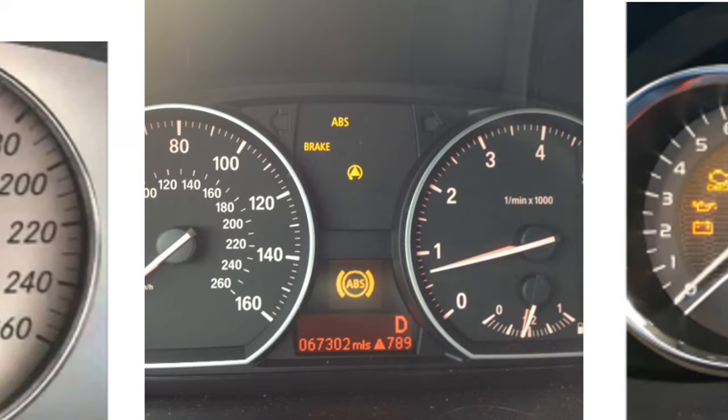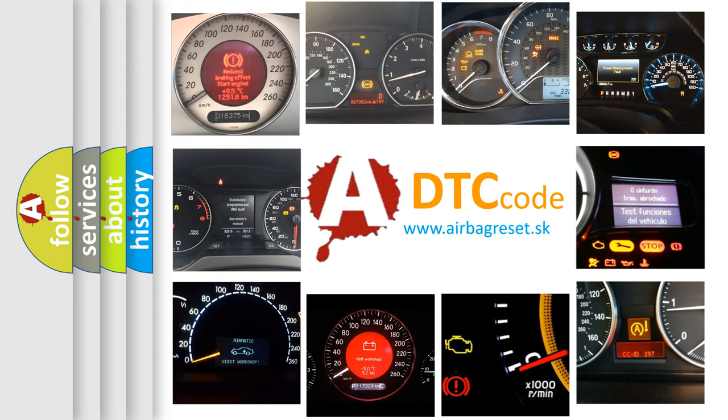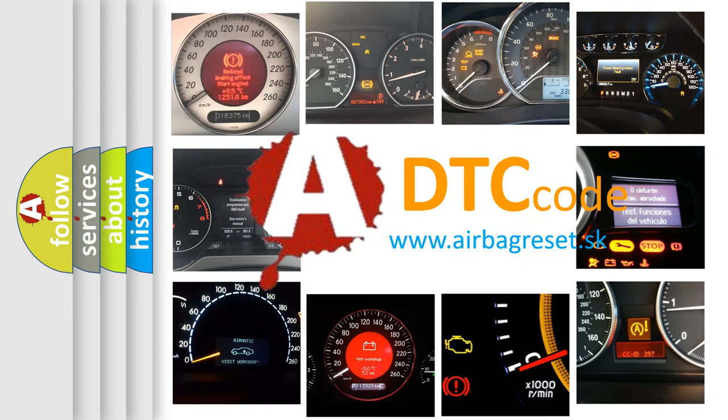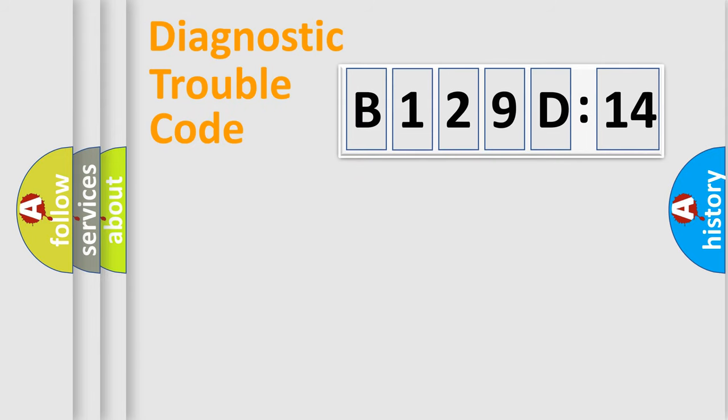How is the error code interpreted by the vehicle? What does B129D14 mean, or how to correct this fault? Today we will find answers to these questions together.